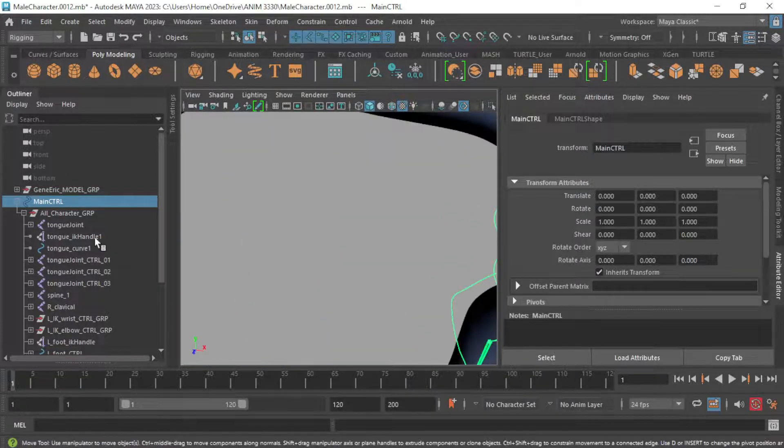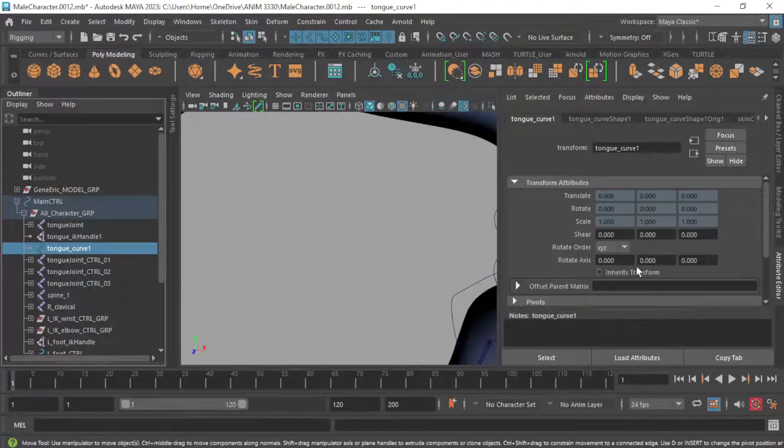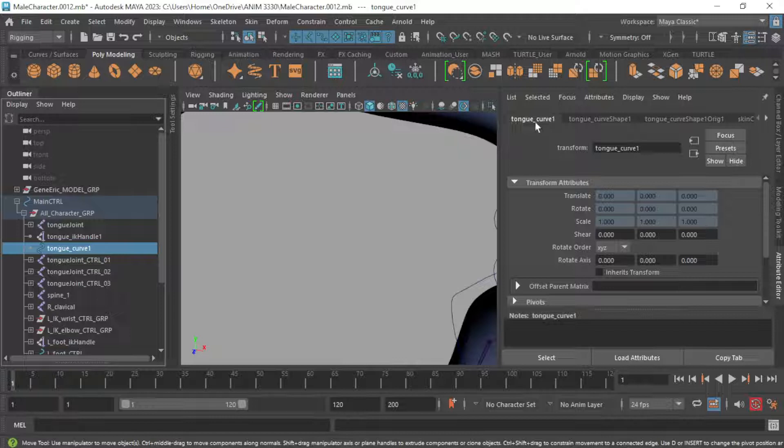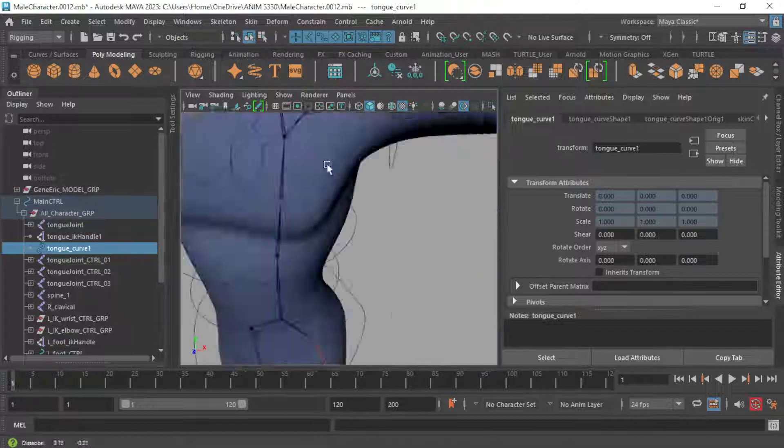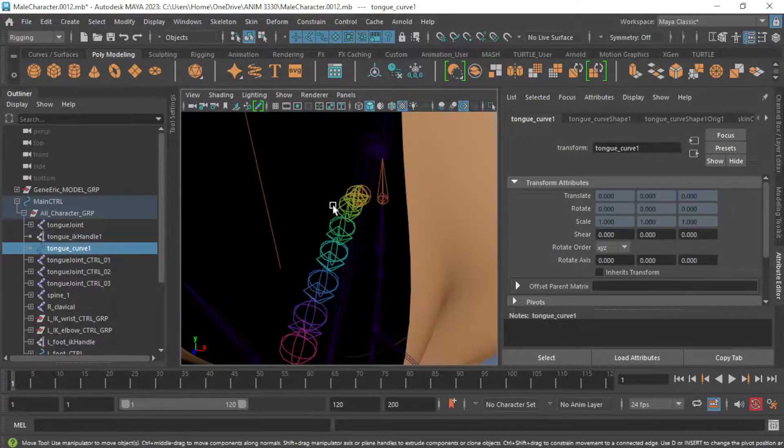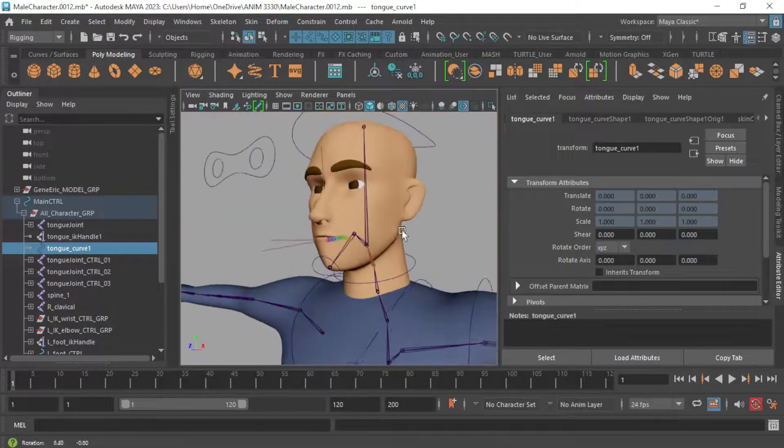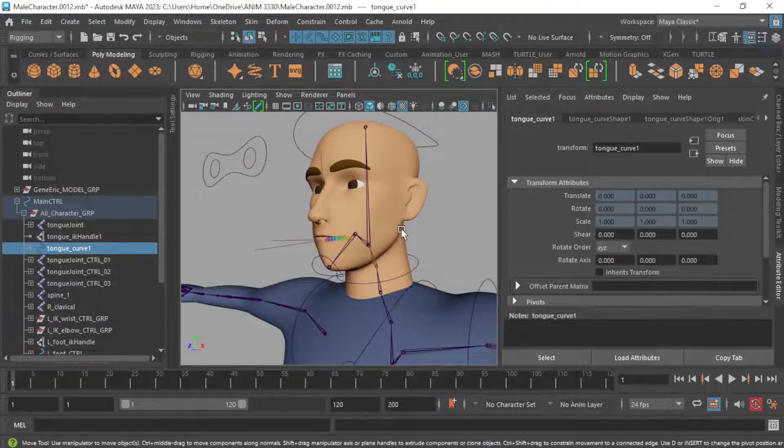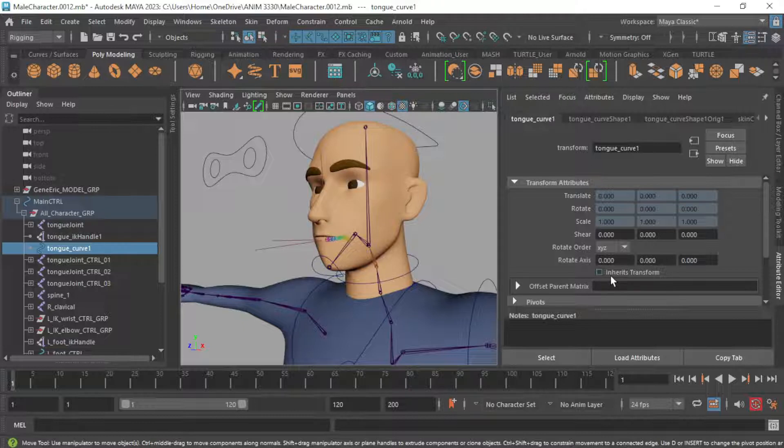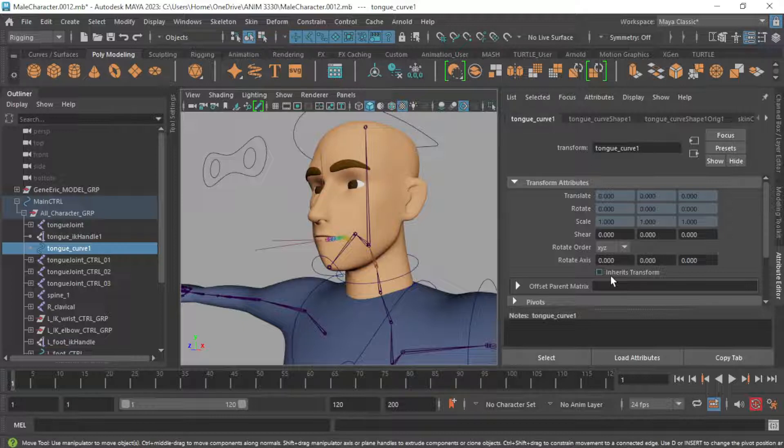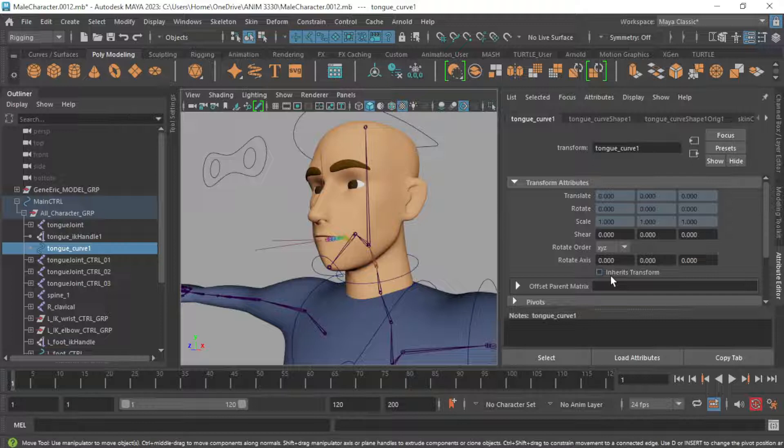So again, where that is, make sure to select the tongue curve and go over here to your attribute editor, tongue curve one, and just uncheck under transform attributes that inherits transform. If you built anything else in your rig using that IK spline technique that we use for the tongue, you'll also have to go over here and uncheck inherits transform. I know some of you are doing tails and hair that you may have rigged up in a similar fashion that we did with the tongue. So just make sure that you go over to the transform attributes for that curve that gets created and uncheck inherits transform.